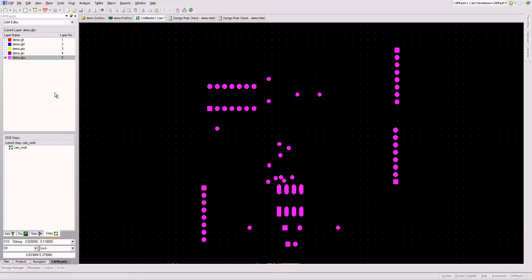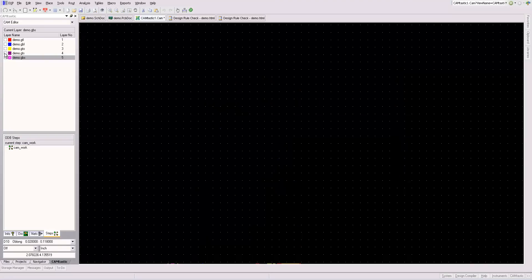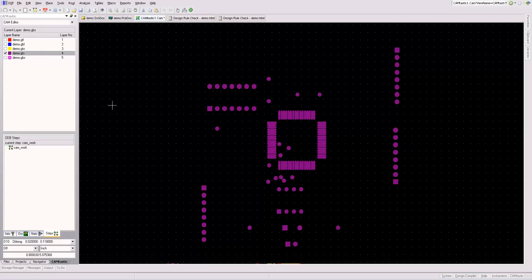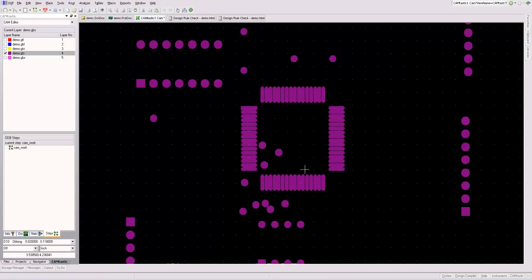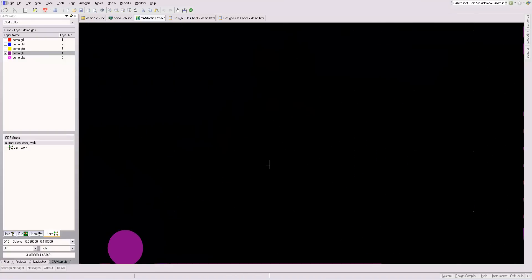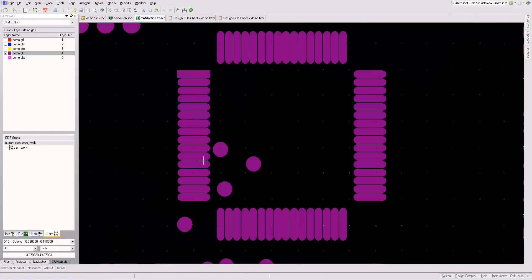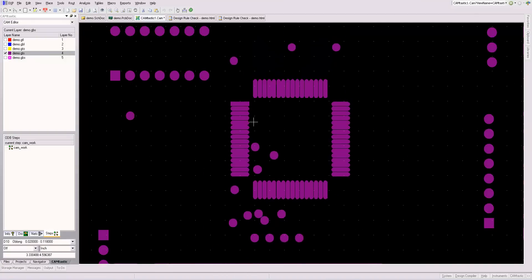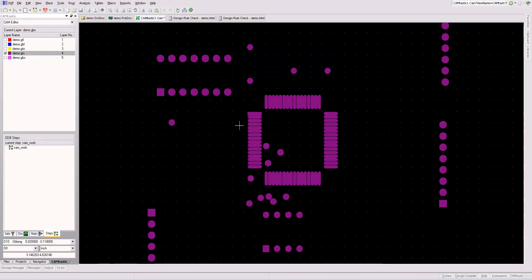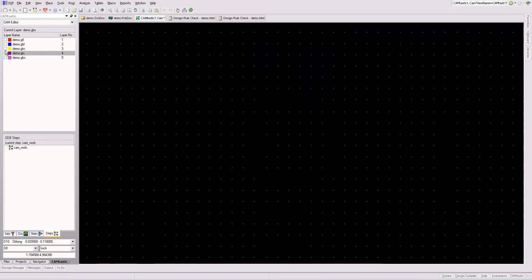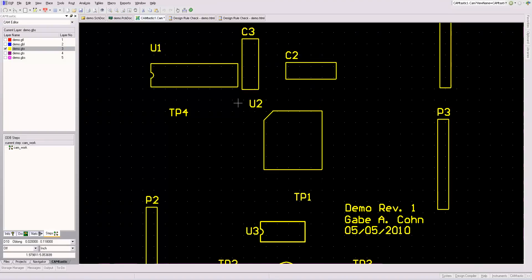So GBS is your Gerber file for the bottom solder mask. So this will be the holes in the solder mask. So you'll check these. This is the top solder mask. You can zoom in and make sure there is, in fact, space between the pads.